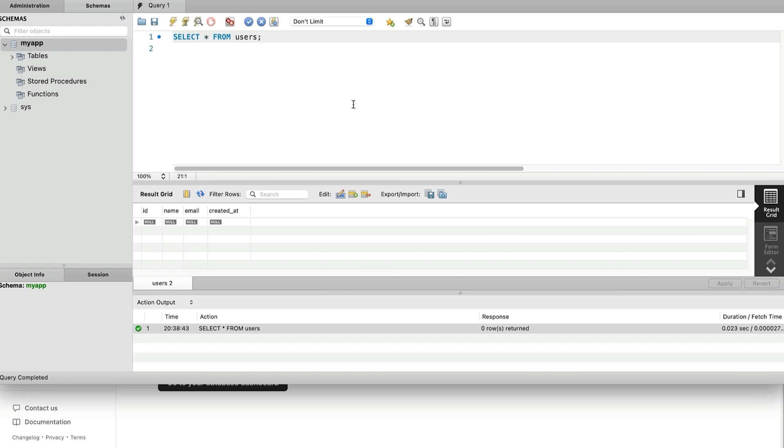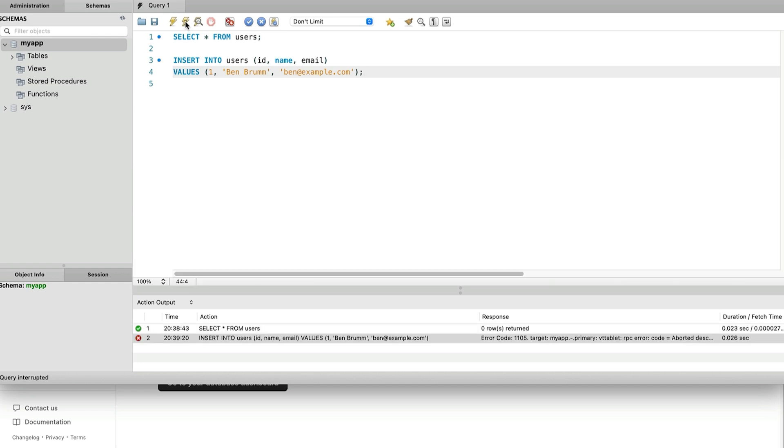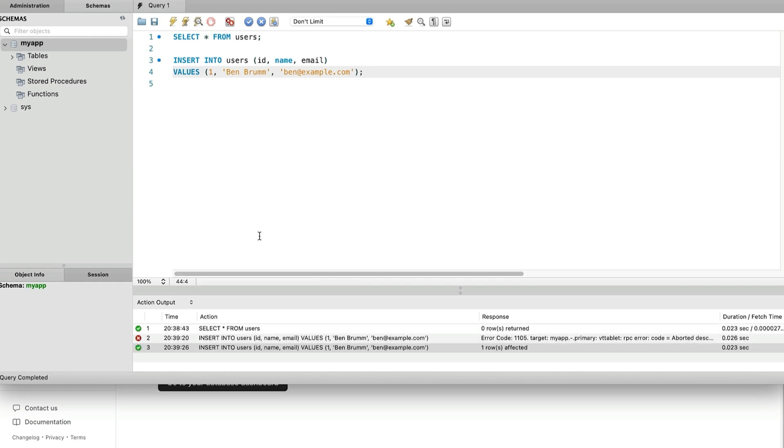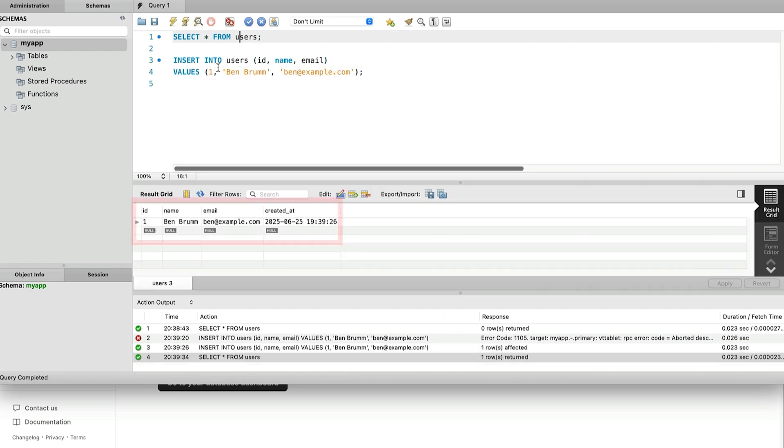We can write this simple insert statement to add a row to this table. We run this and we get an error here. We can try to run it again and it is successful. Next, we can run the select query from earlier to see what's in the table. We can see our record here.